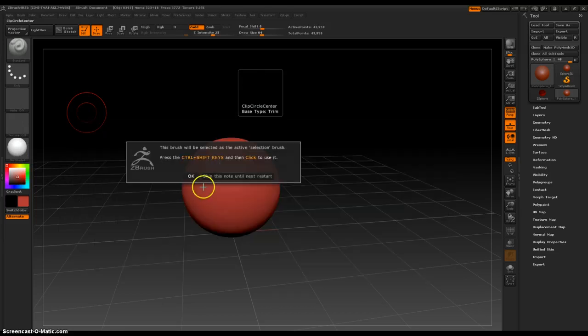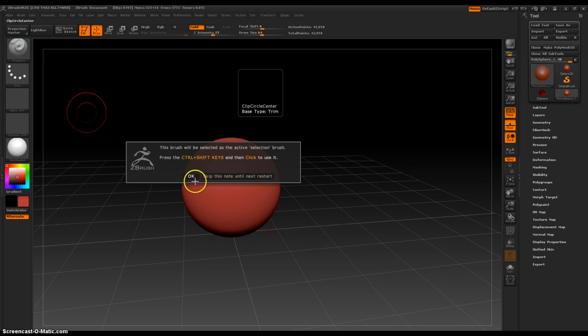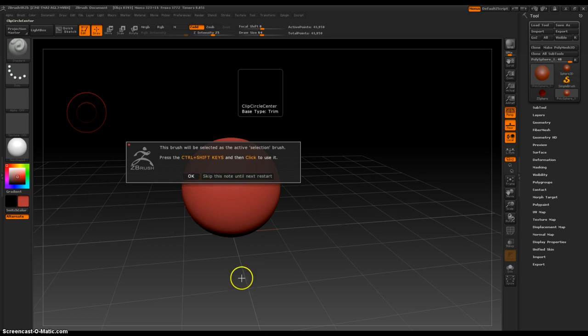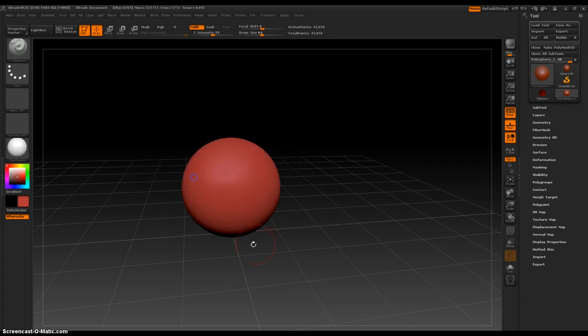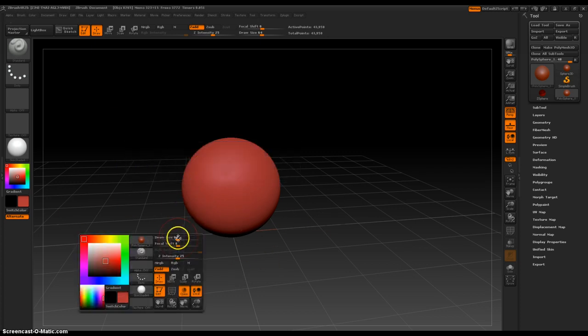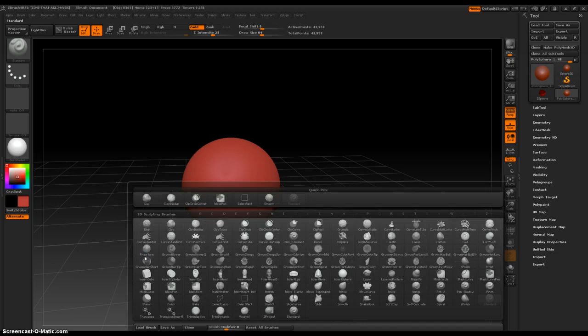Now it's warning me that I need to hold down CTRL and SHIFT before I select it to make sure it selects this brush. So, hold spacebar, standard.